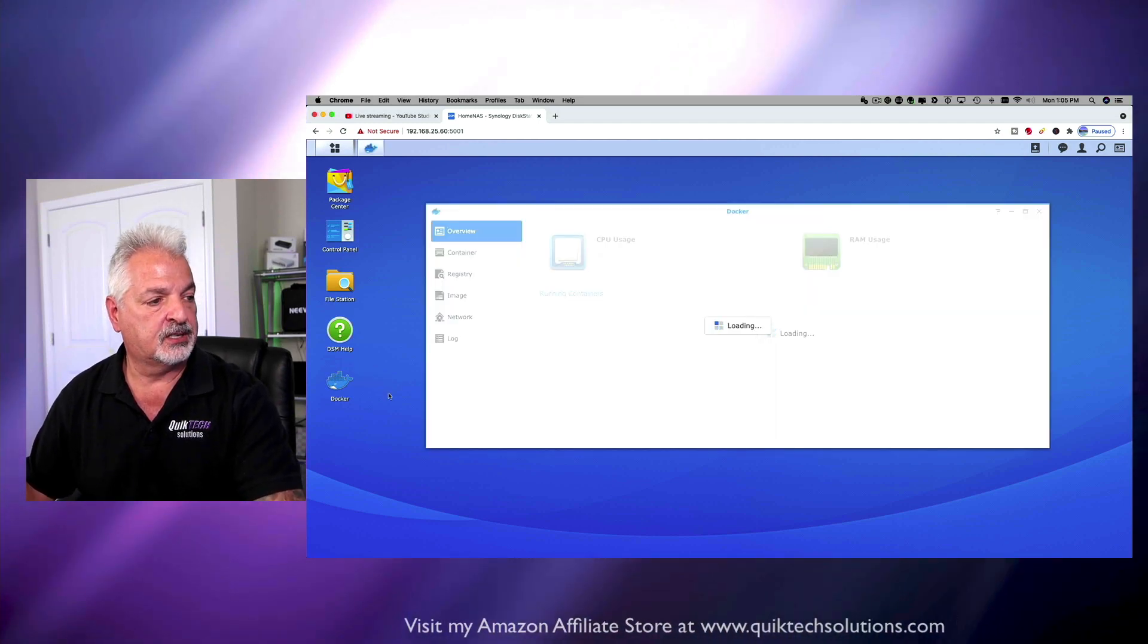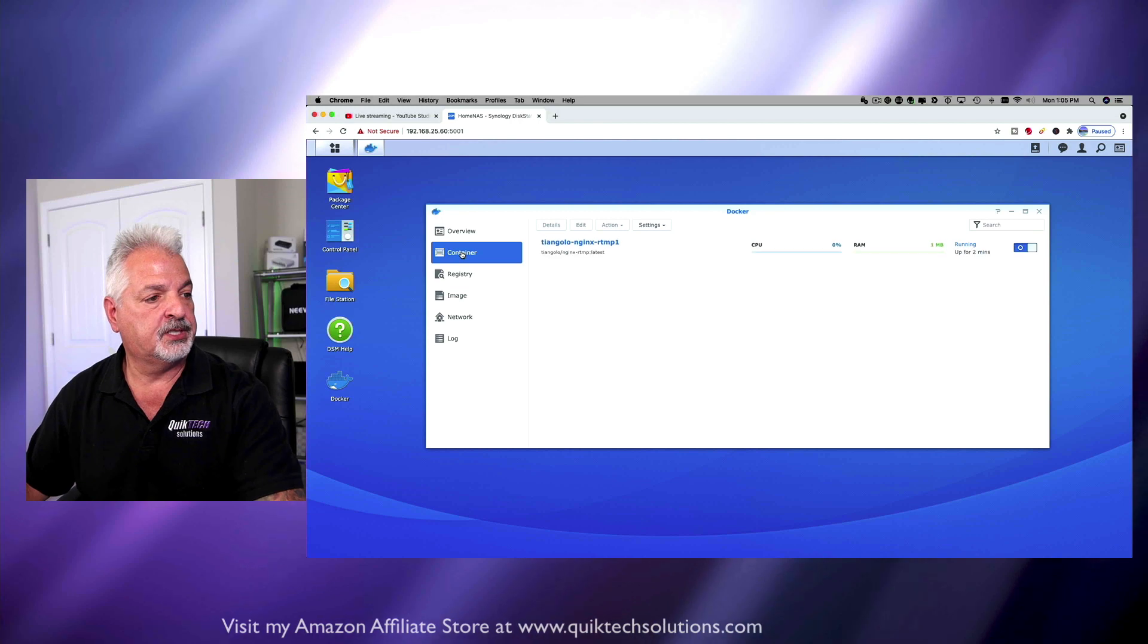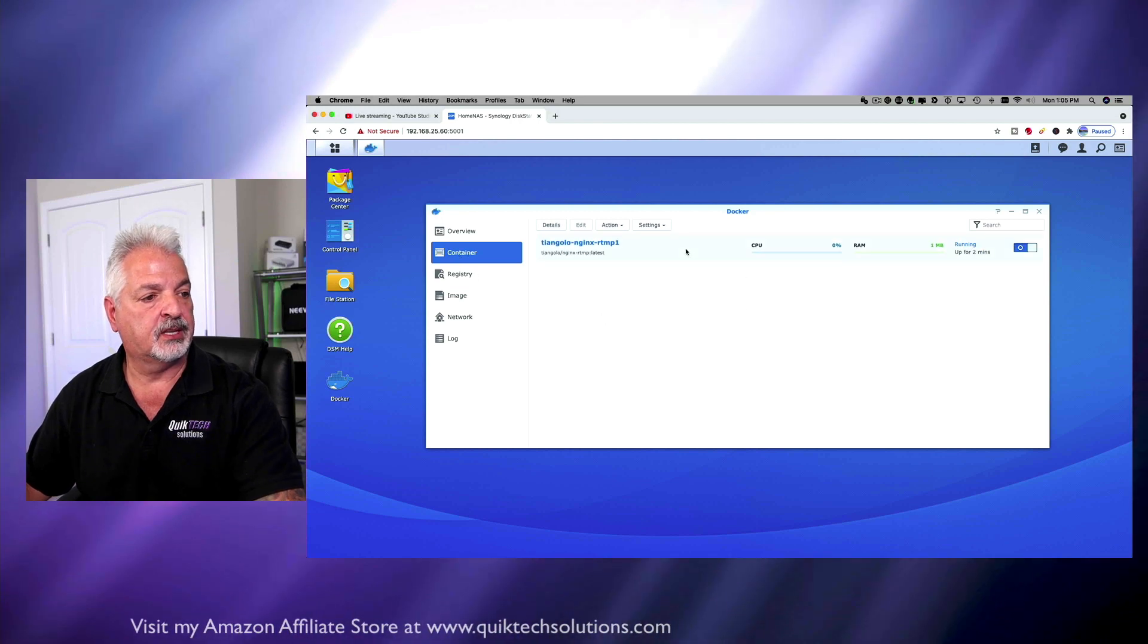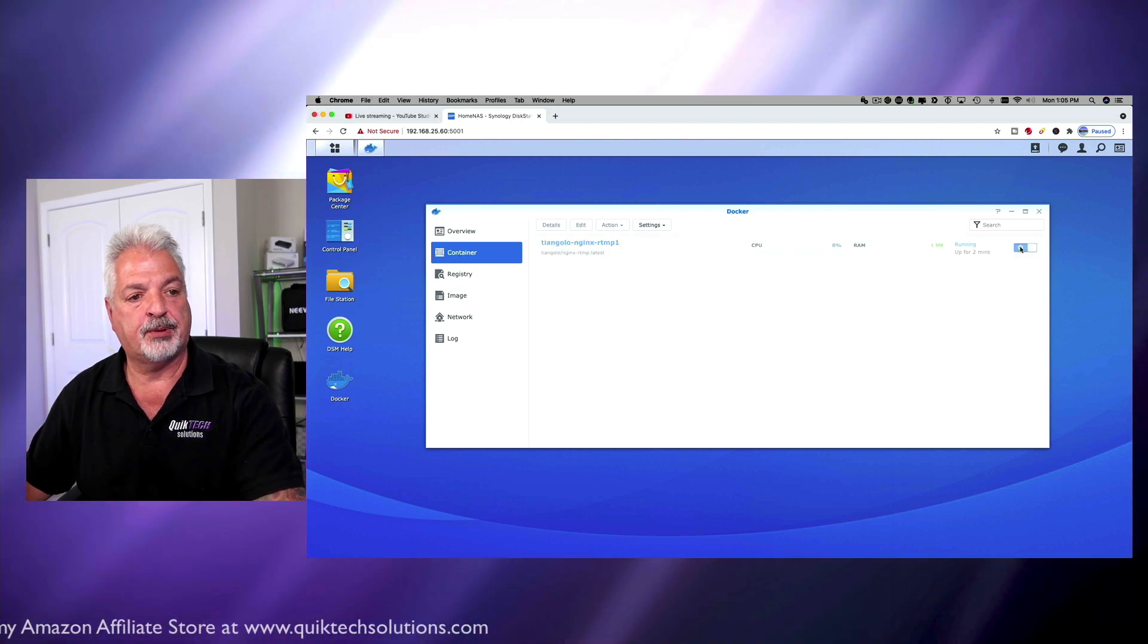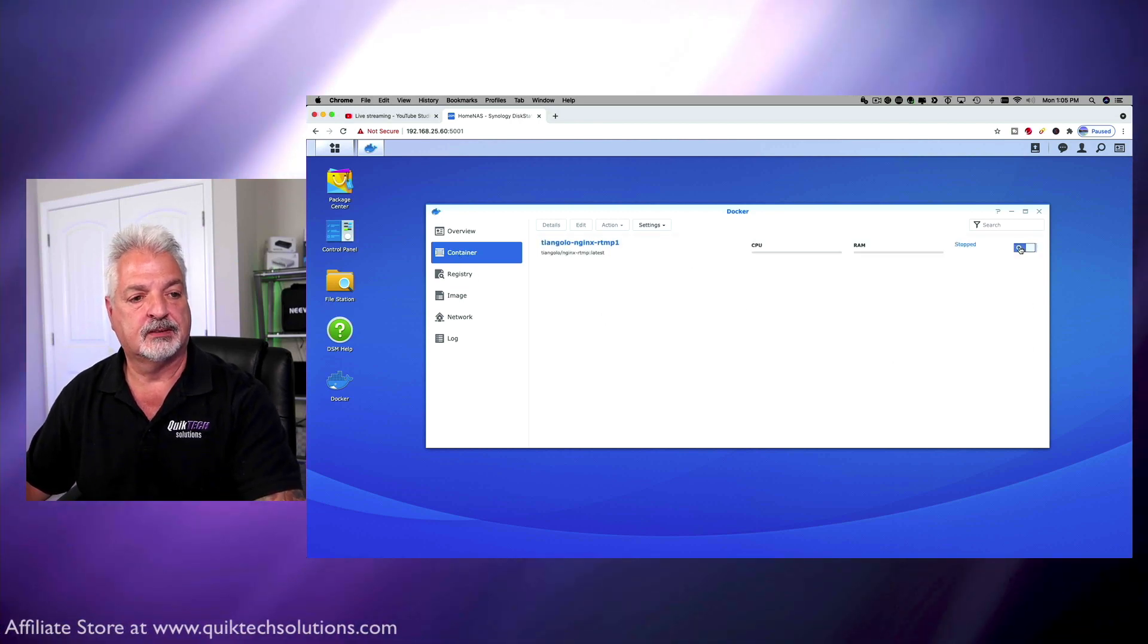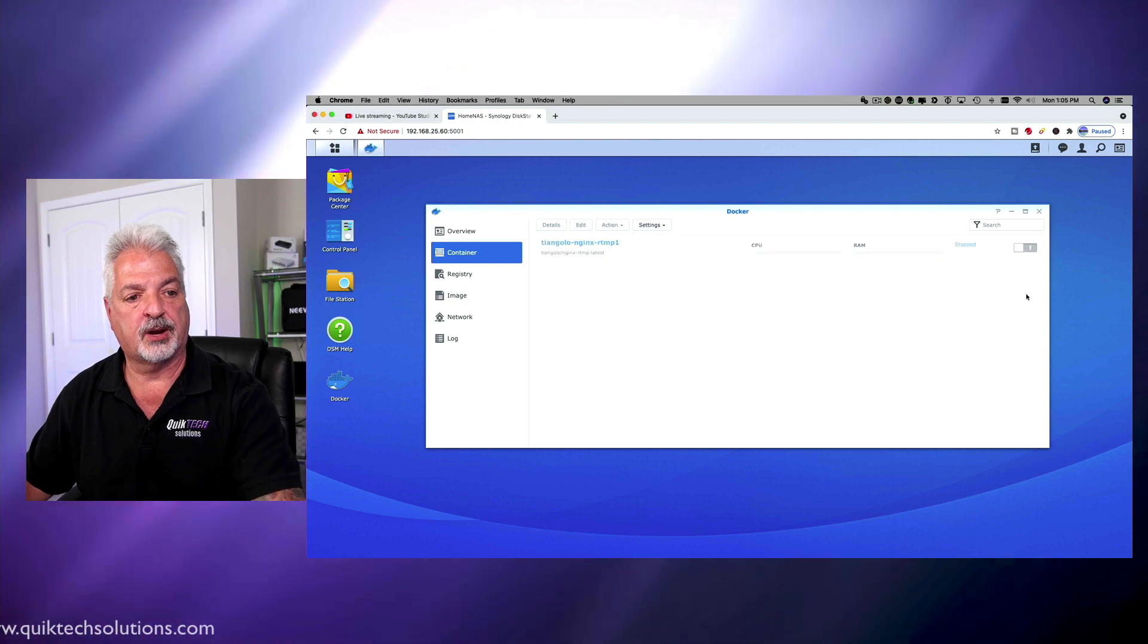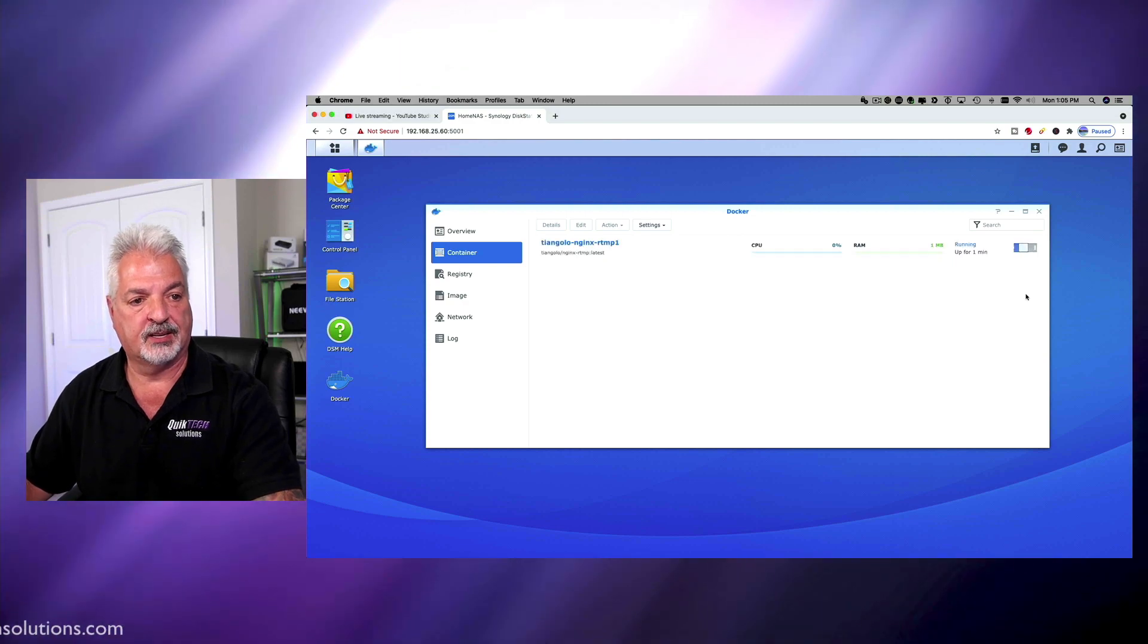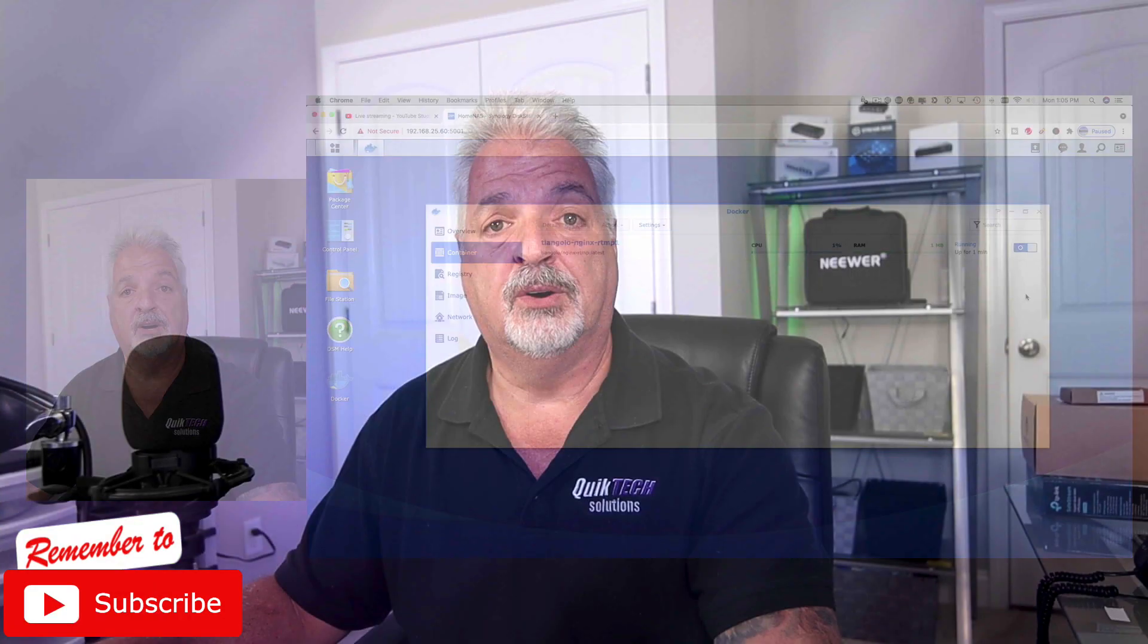Let's just come over to Docker. Let's go to containers select the container and we're just going to stop it and then just start it back up again and there you go.